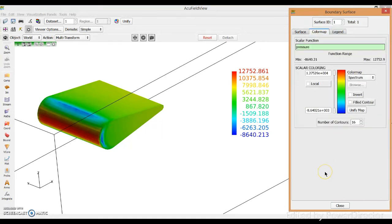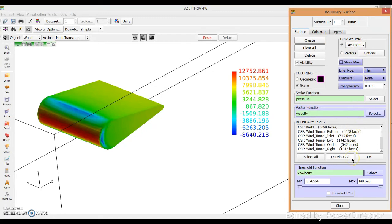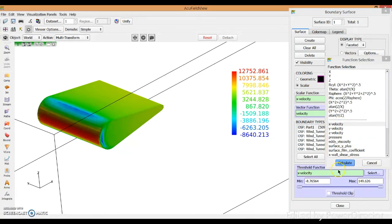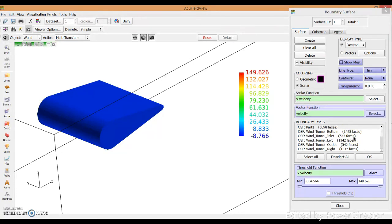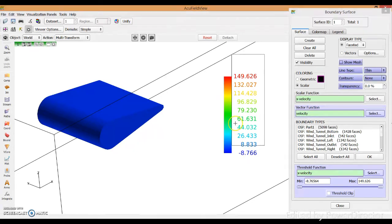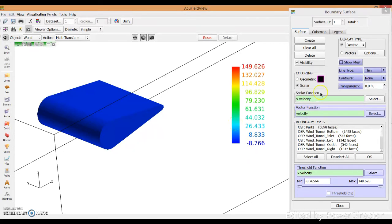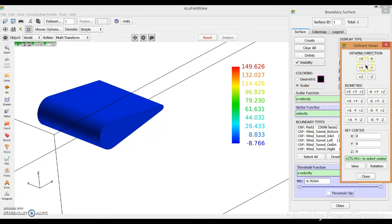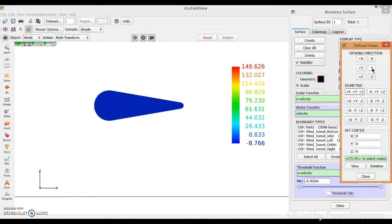If you want more numbers on the scale, you can key in more values. This is the local calculation color for the surface. You can also switch from Pressure to another scalar — for example, select Velocity to visualize velocity results. You can also toggle the mesh on or off as needed.